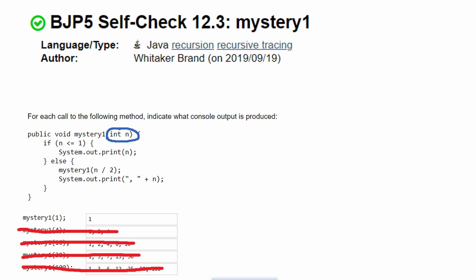Integers are going to be passed in. For this first call, we're going to have a one passed in, and we have these two statements. If n is less than or equal to one, it's just going to print out the number. Since a one is passed in, it's going to go into the if statement and just print out one, which is why one is our answer.